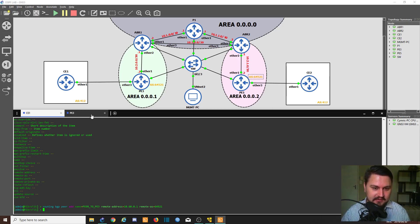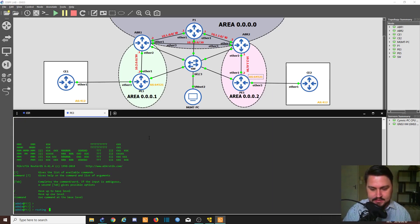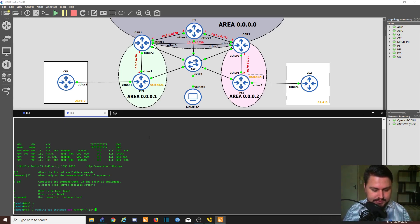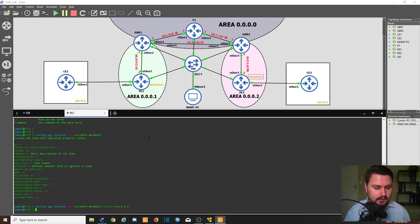Don't stress when you think about BGP — it's not such a difficult routing protocol as people make it out to be. Now I'm going to log on to the PE and basically do the reverse: specify my own autonomous system and use CE1 as my peer. So: routing BGP instance add, name 'data' for consistency, autonomous system 64521, router ID 4.4.4.4 — hit enter, done.